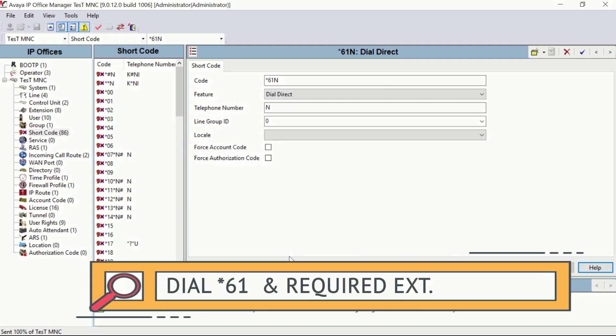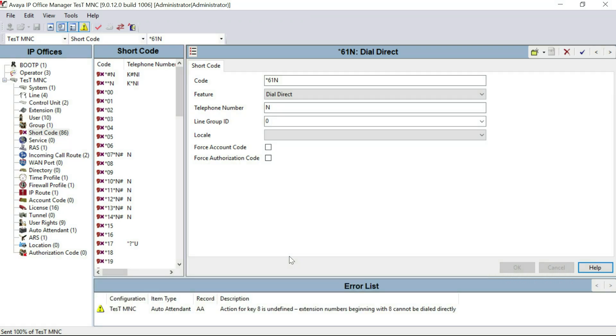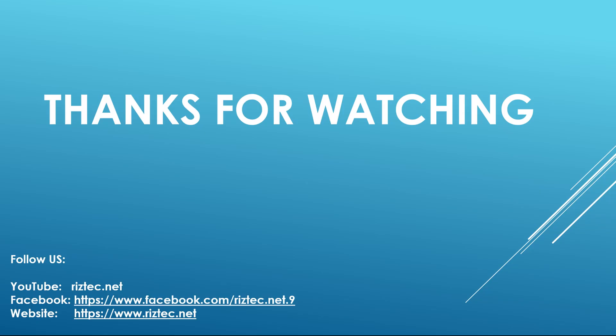If you dial that extension followed by *61, the call will be directly open your speaker phone and you can communicate by both sides. Thank you for watching. Hope you enjoyed our videos.